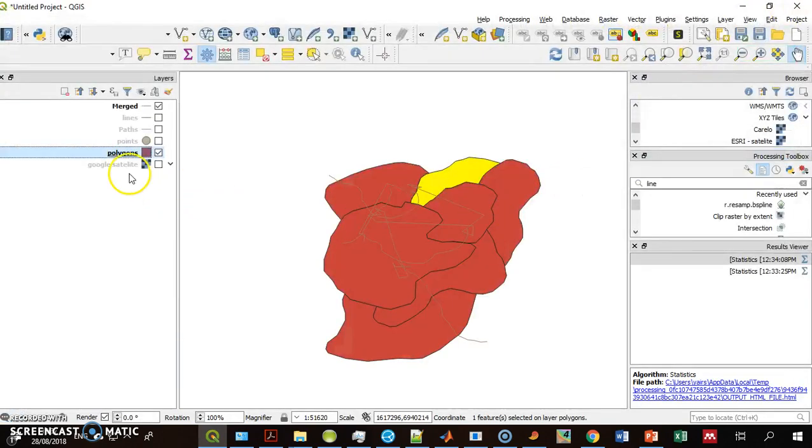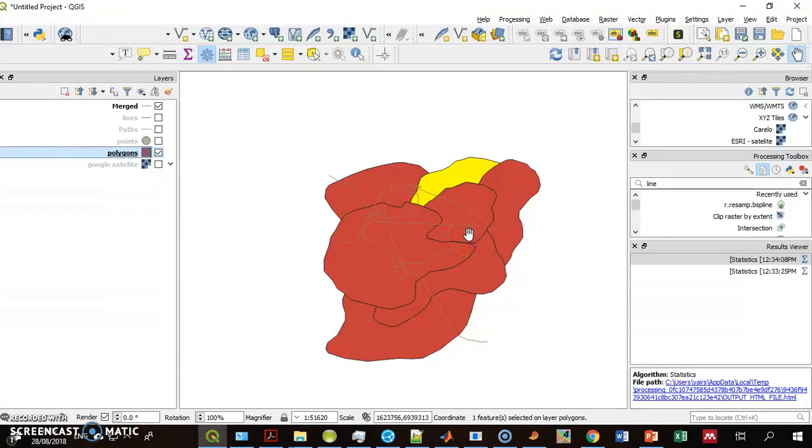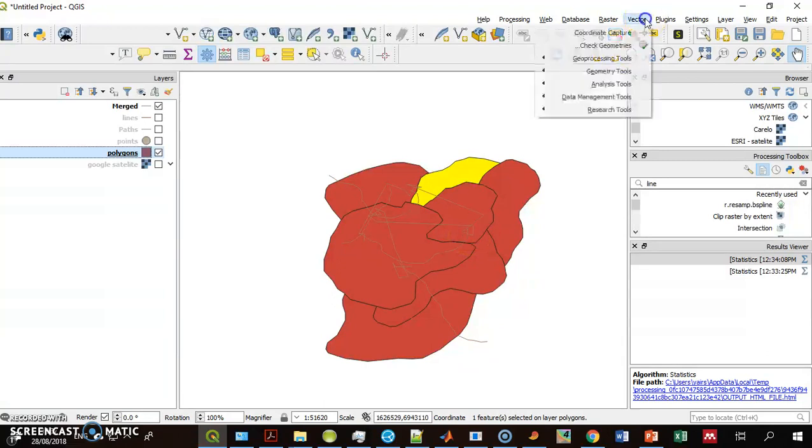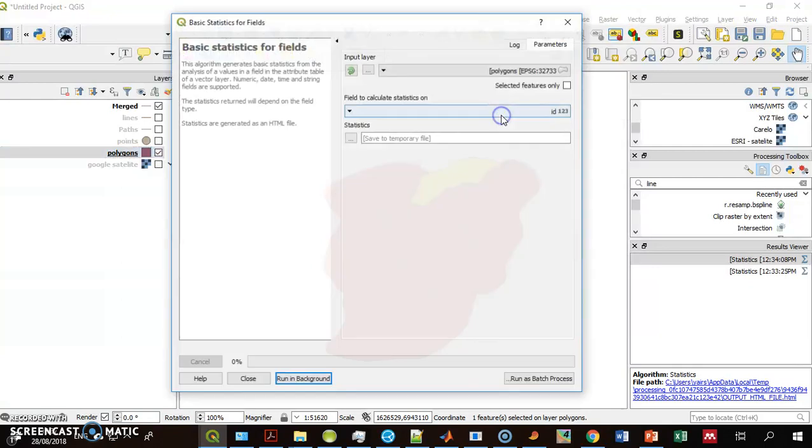I want to run basic statistics, which means I want to calculate the mean area per polygon. I go to Vector, Analysis Tools, Basic Statistics.